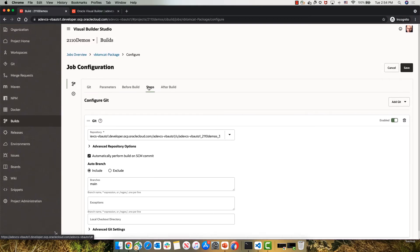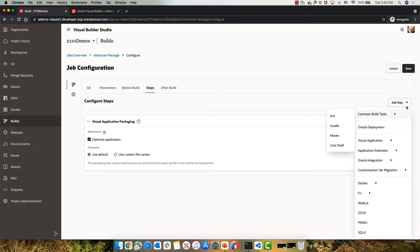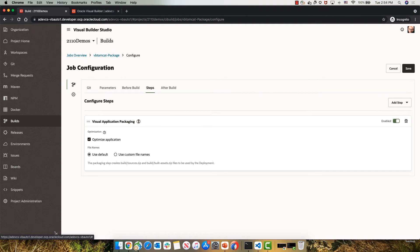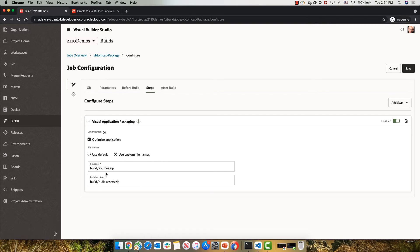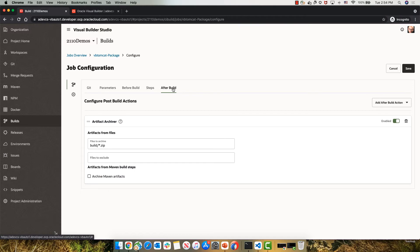Next thing that you want to do is have a step here that uses the visual application menu. You want to use the package step. This would package my application and will also optimize my application for deployment. You can specify which file to create here. I'm just using the default. And then in the after build steps, you want to use the artifact archiver to save the zip file that you created.